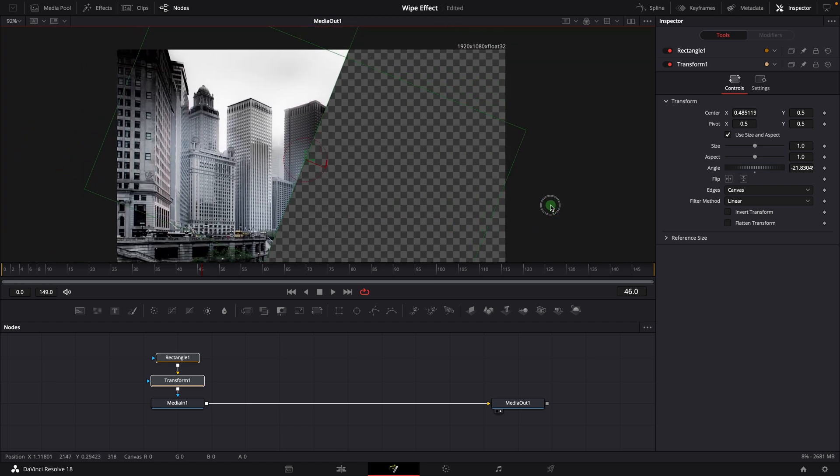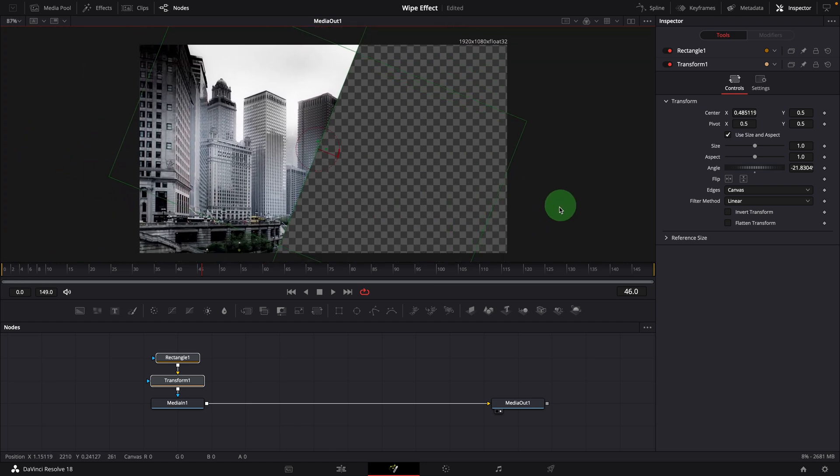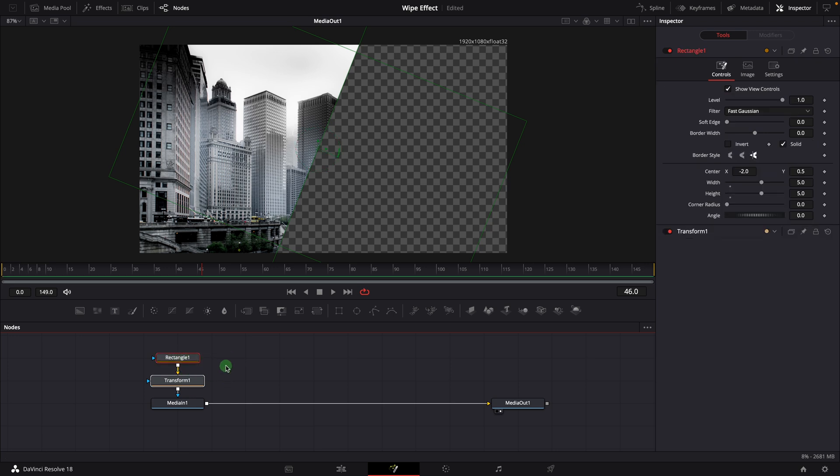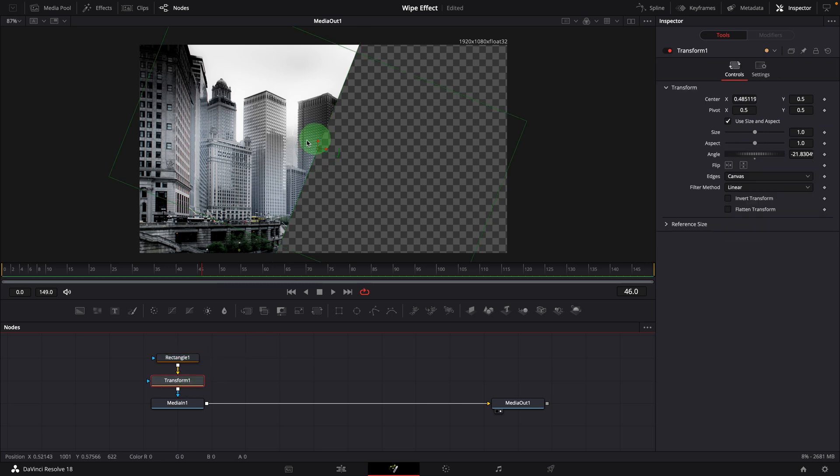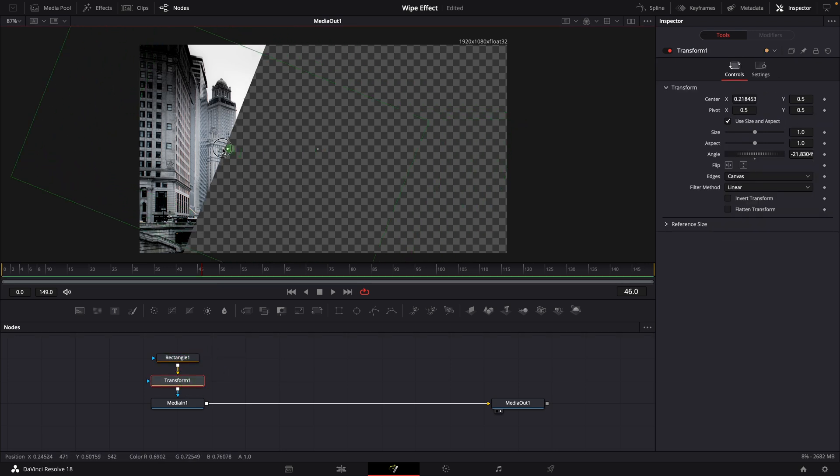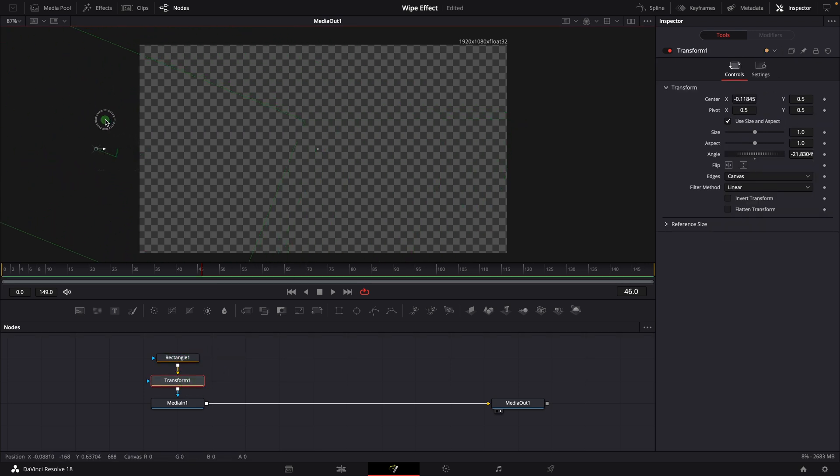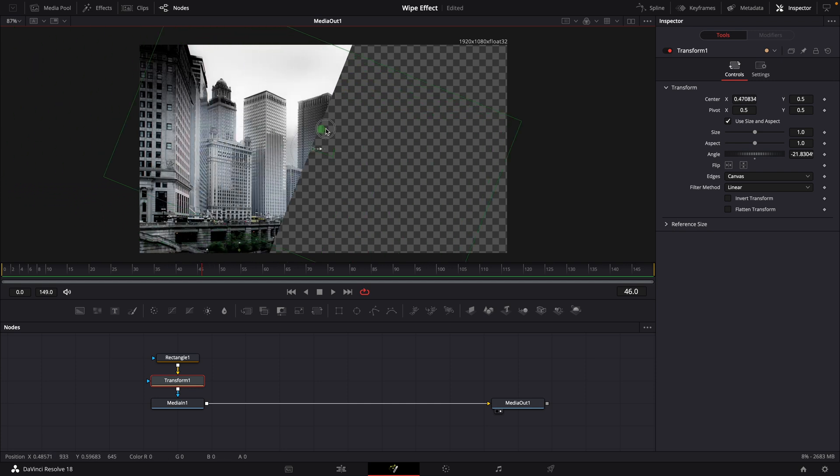This effect is basically a linear mask that we can use to select one side of an image. Animate the transform center, we will have a wiping animation to reveal the image.